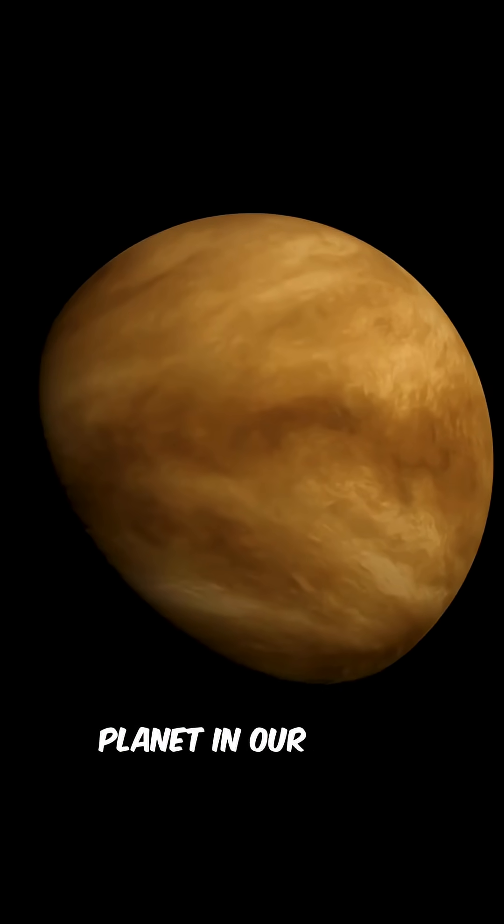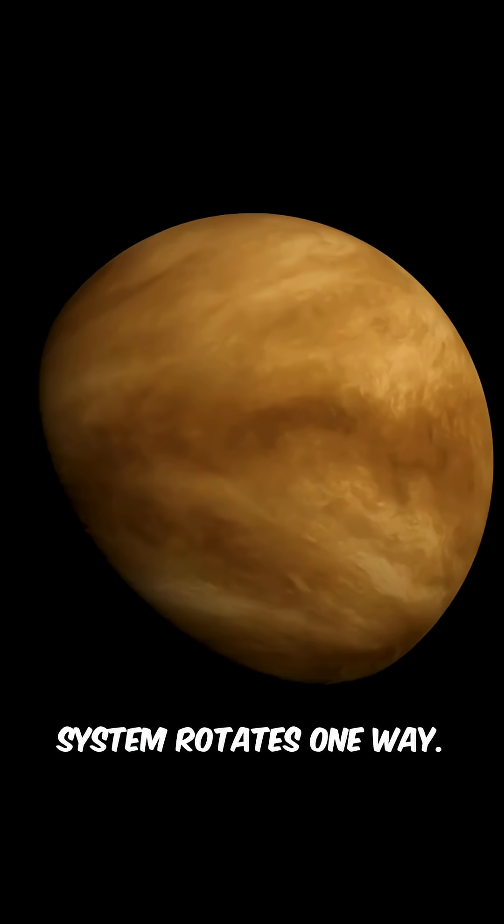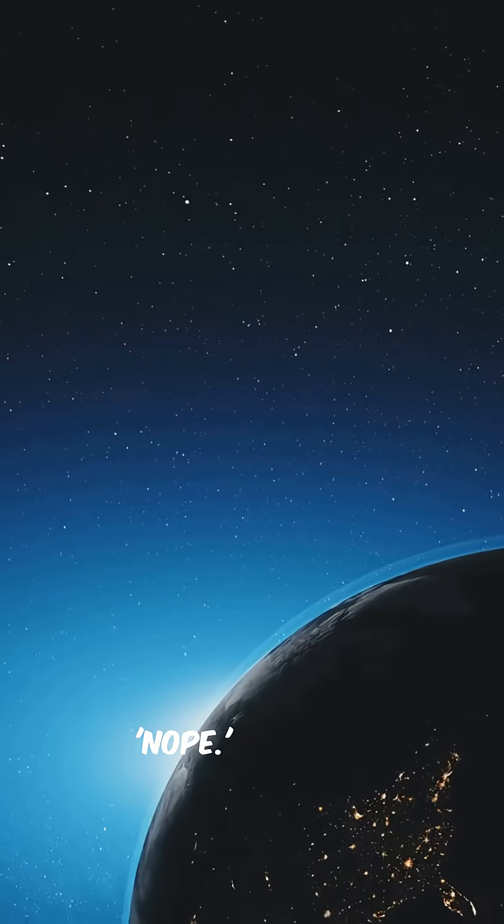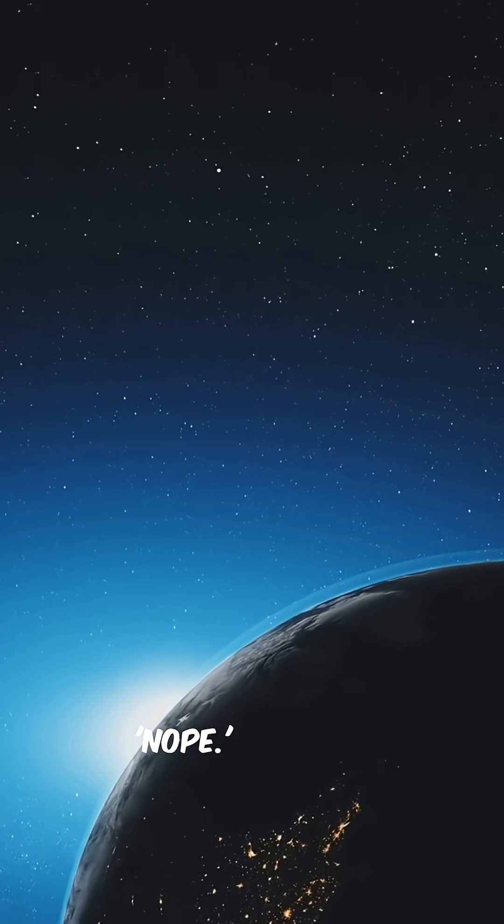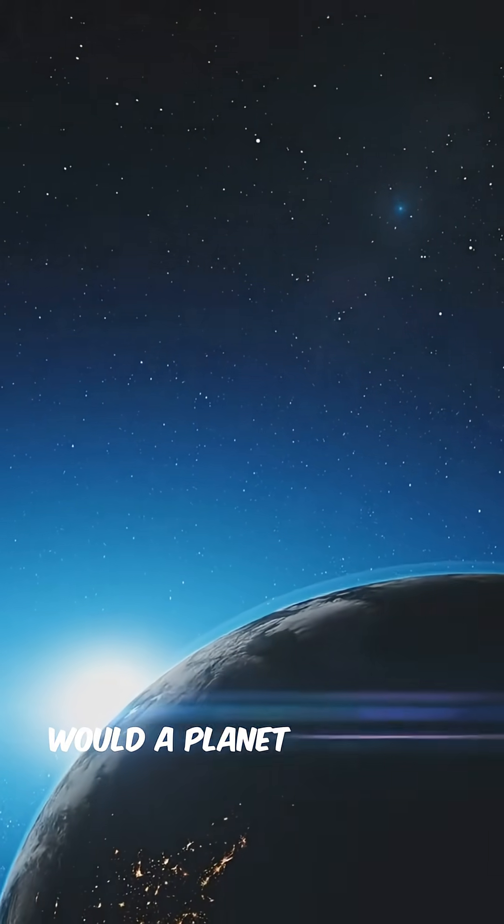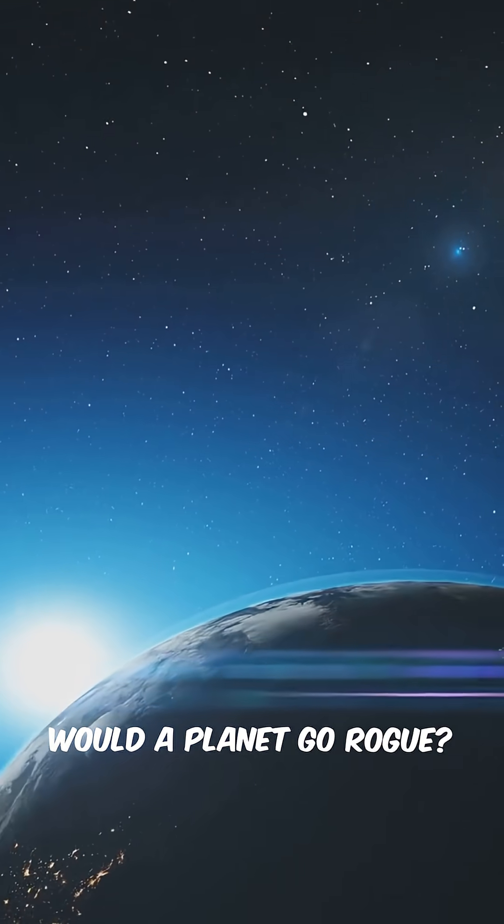While every other planet in our solar system rotates one way, Venus said nope. But why would a planet go rogue?